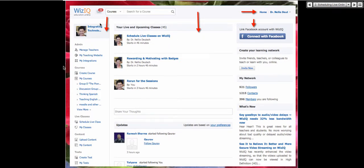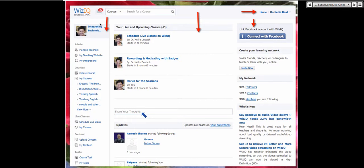Notice in the center you've got your live and upcoming classes — that's always there so you can see what's ahead. Further down there's a course feed, a discussion place where you can add your thoughts, like the wall on Facebook, and updates from your friends. You can set your preferences here. But here we're going to talk about scheduling a live class because that's what this session is about.